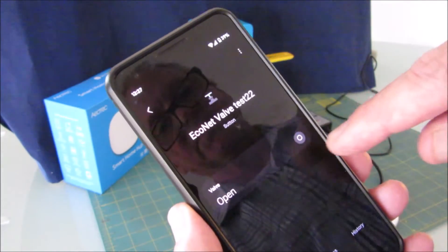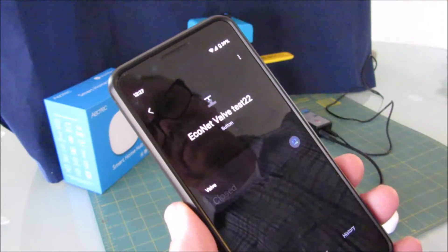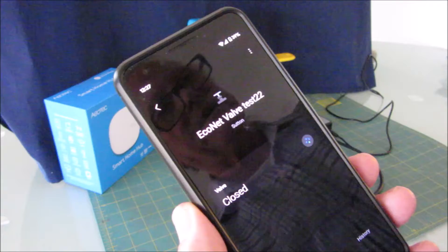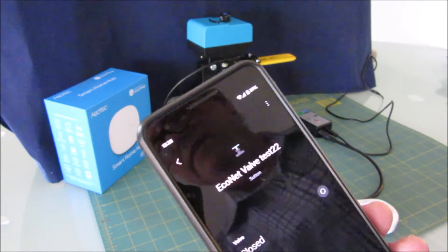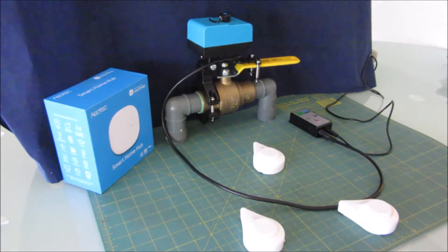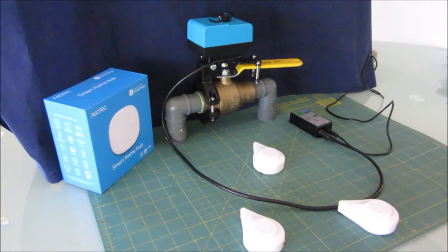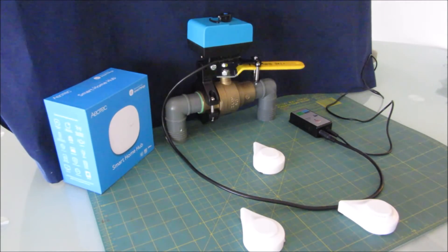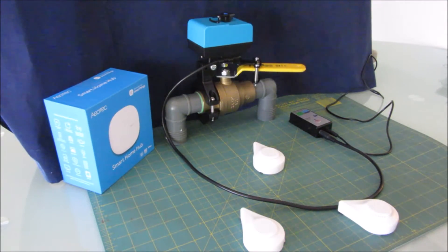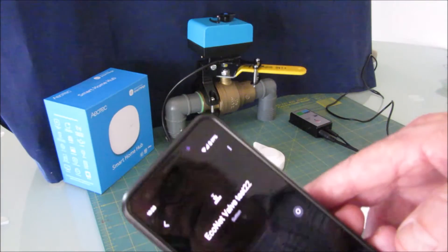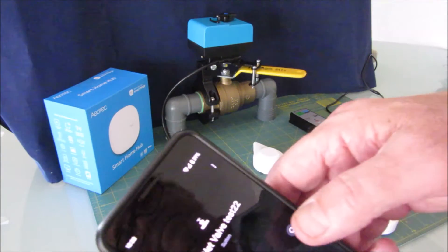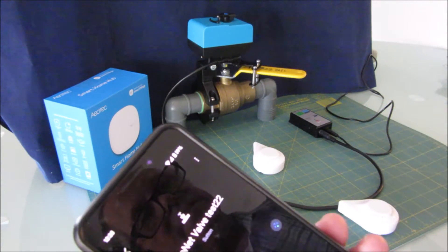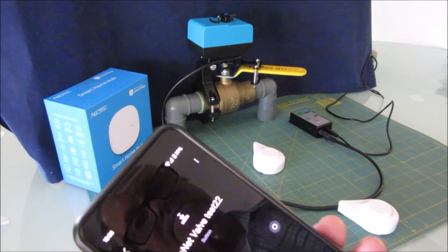It says it's open. I should be able to open and close the valve. Now you can open and close the valve with your phone, and I'm just going to close it again.